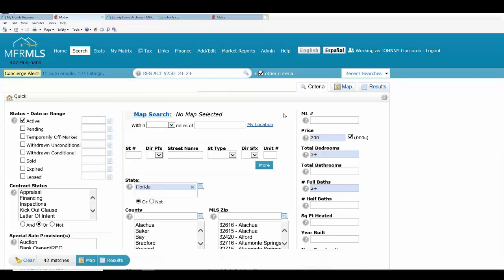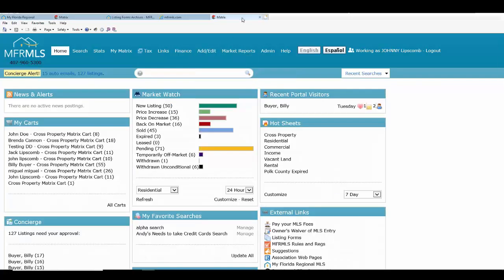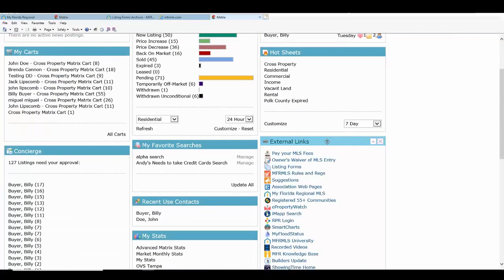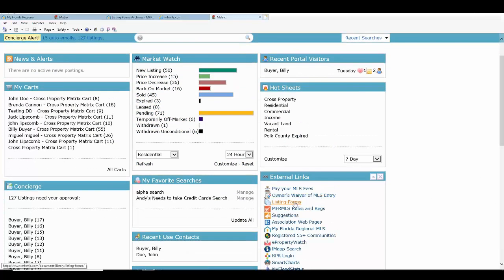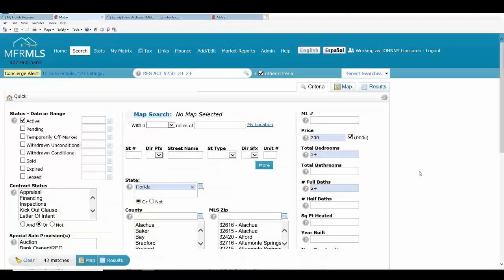You have a cheat sheet for this — it's super easy to use. You can use the actual listing form as a cheat sheet to help you search. These are going to be located right on your home page of Matrix. Look for the external links widget, or go up into your links section and look for listing forms, then find the appropriate listing form for the search you're trying to do. In this case, it's a residential search.